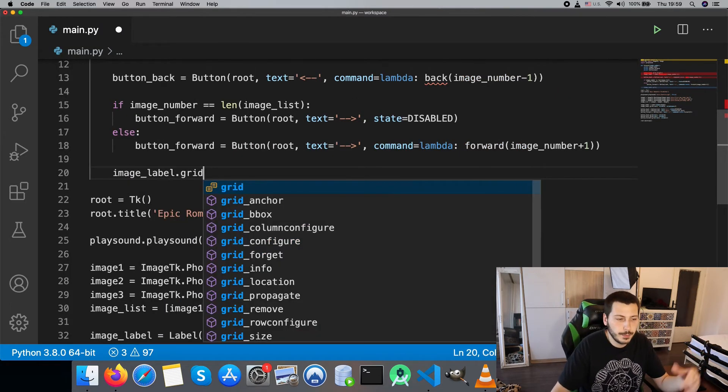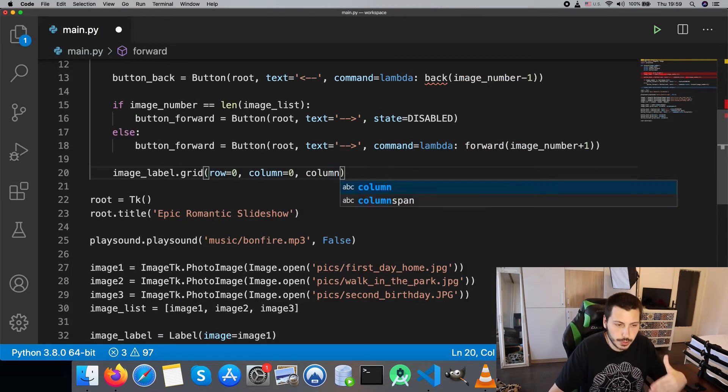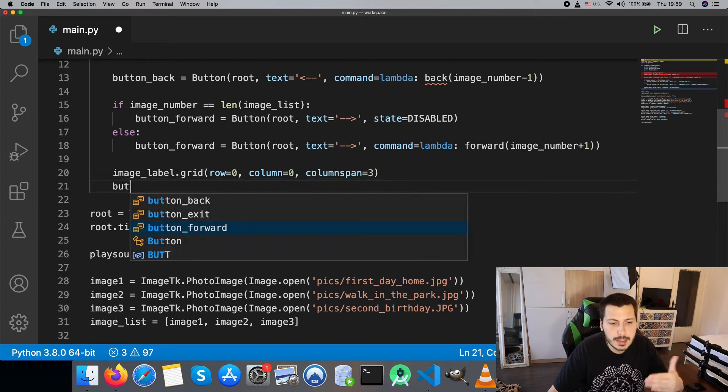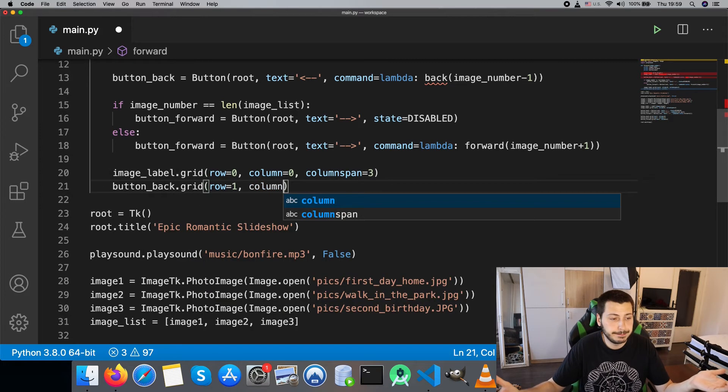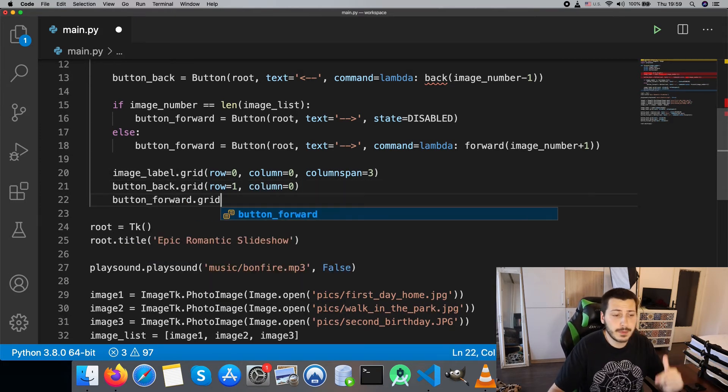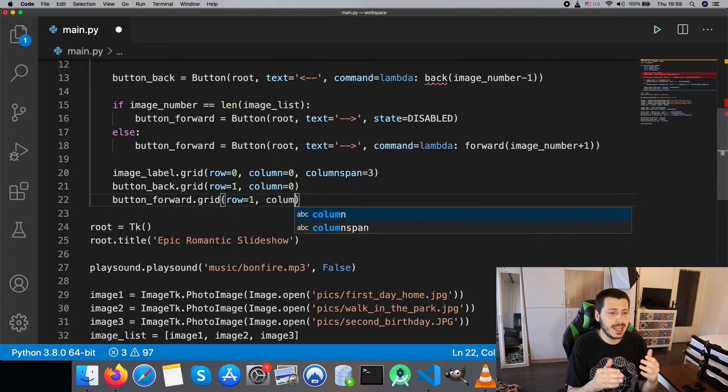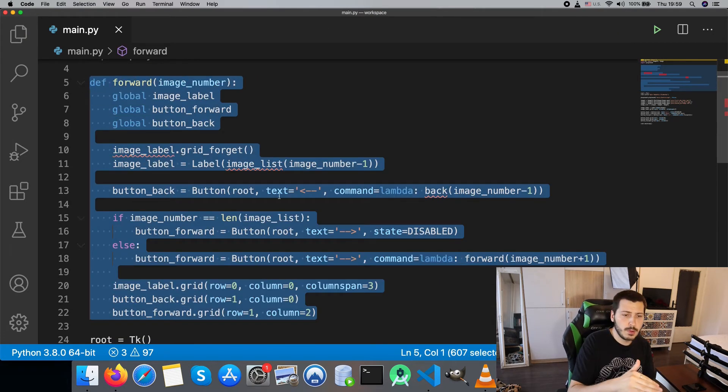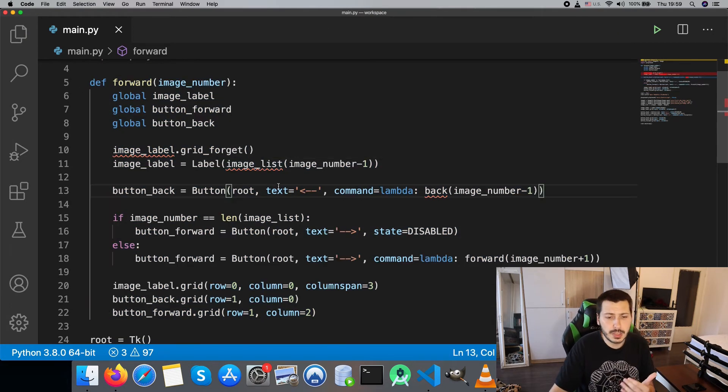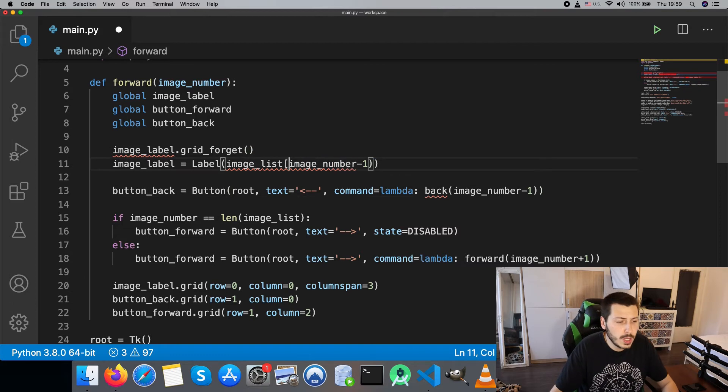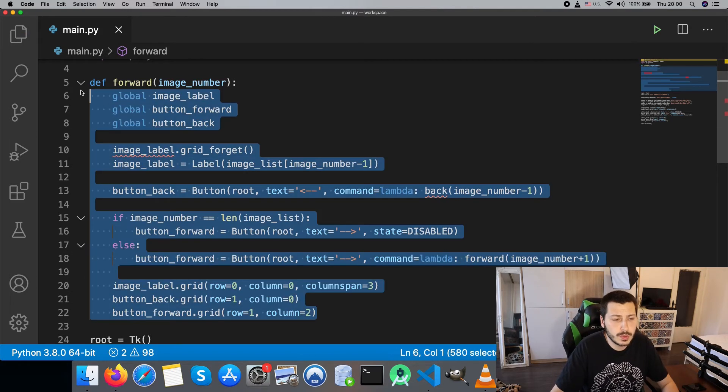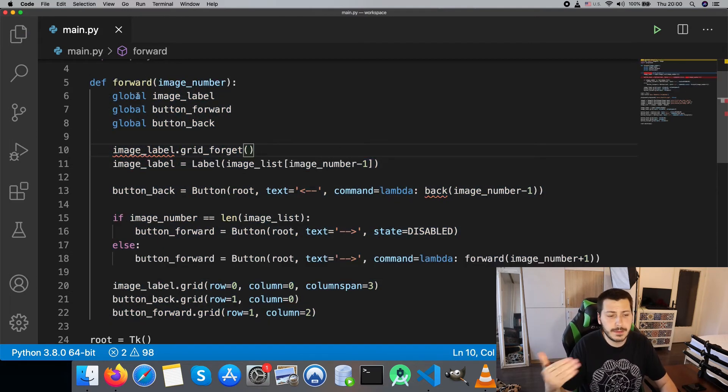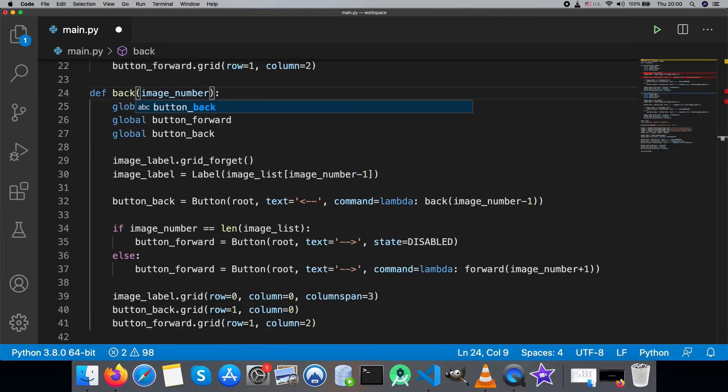The back functionality is mainly a copy paste of the forward function. We just need to adjust the actual e-fails to be directed towards the back button.